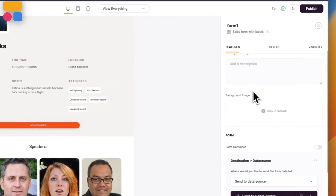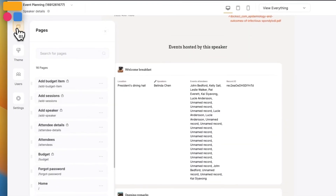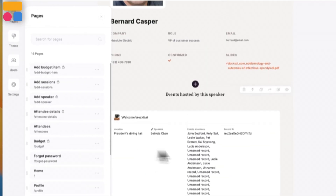With Softer, you can forget spending hours and hours learning how to code or dealing with developers. With our block-based building system, you can build any app in a matter of minutes.